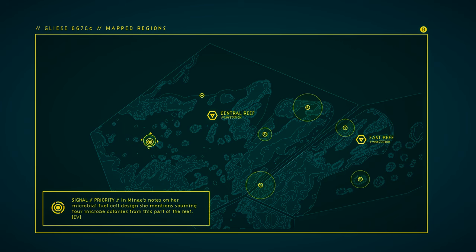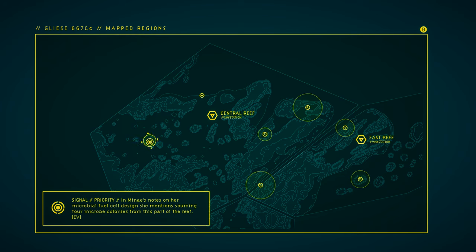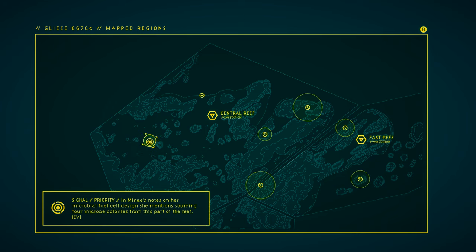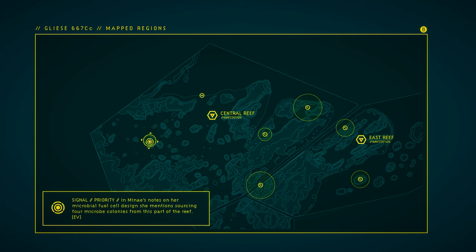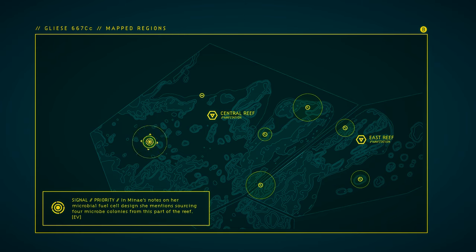Signal priority. In Minet's notes on her microbial fuel cell design, she mentions sourcing four microbe colonies from this part of the reef. I think this is a pretty good place to end the episode. So, I hope you've enjoyed so far, and when we return, we're going to head over to the western reef and try to get some microbes to make a fuel cell for our new propulsion system.